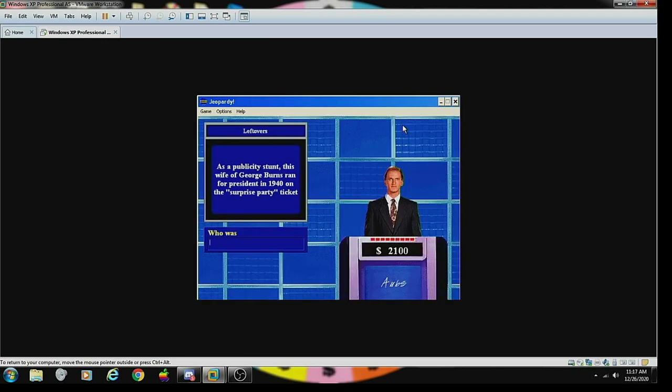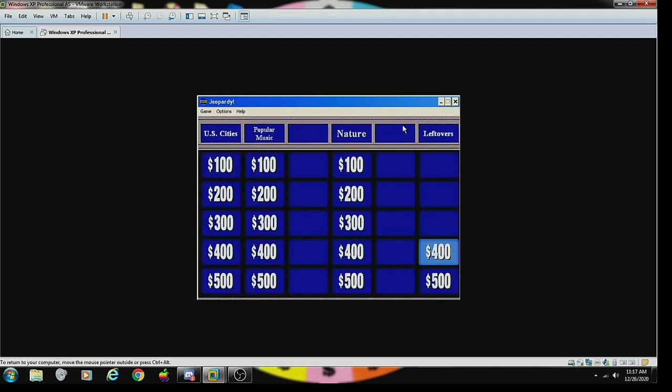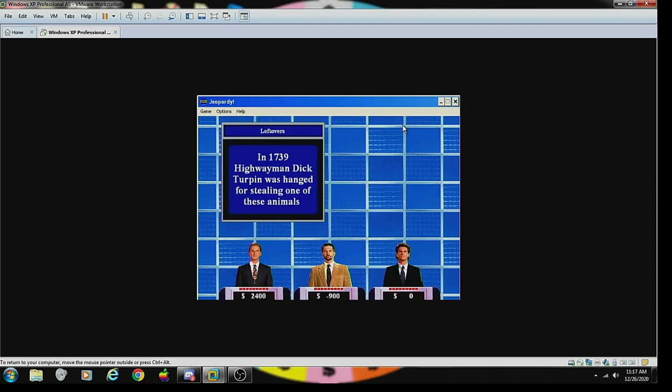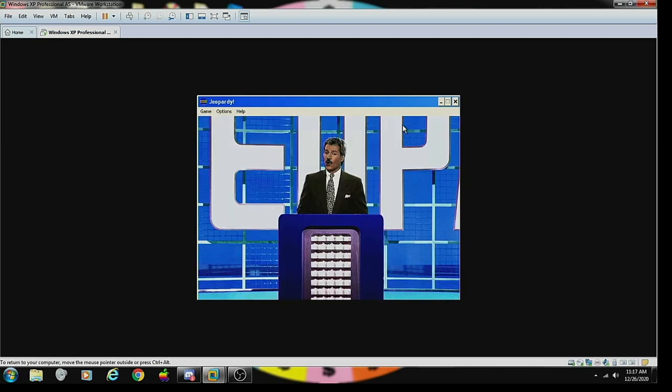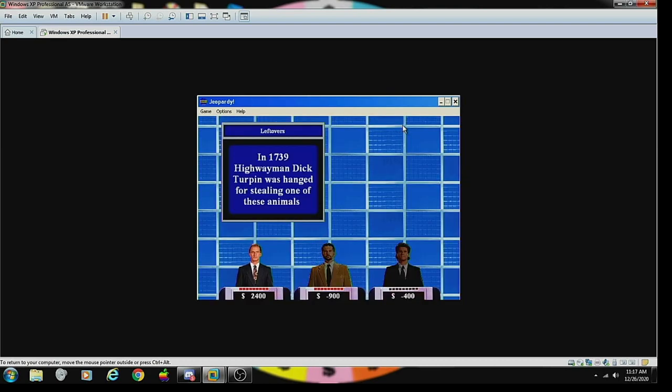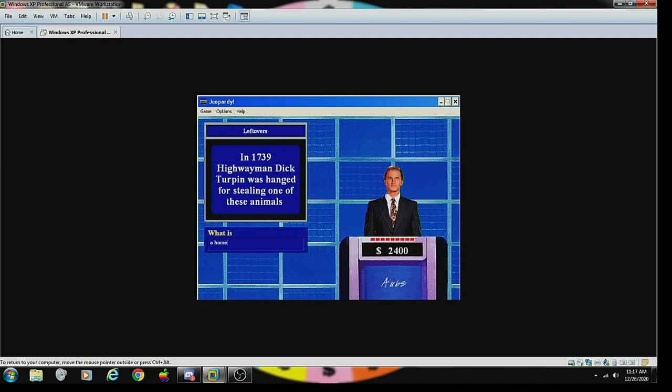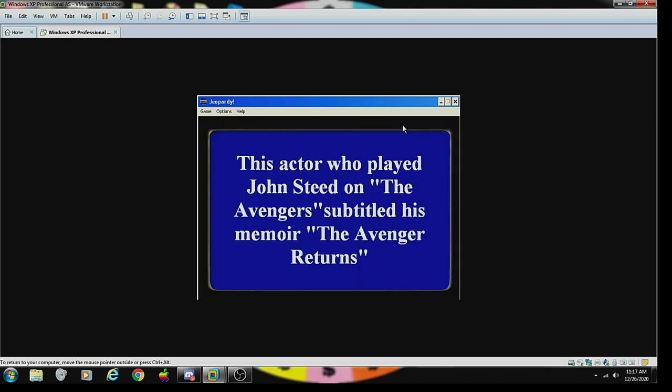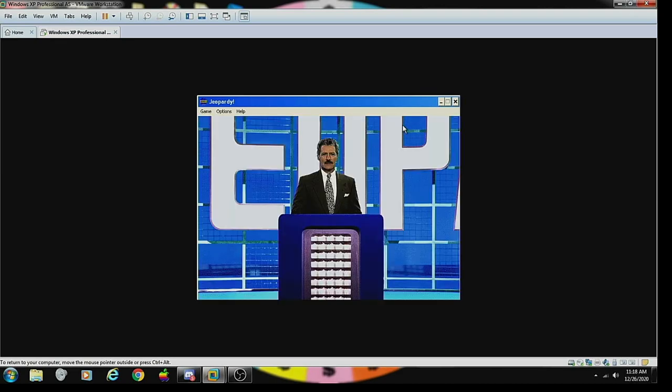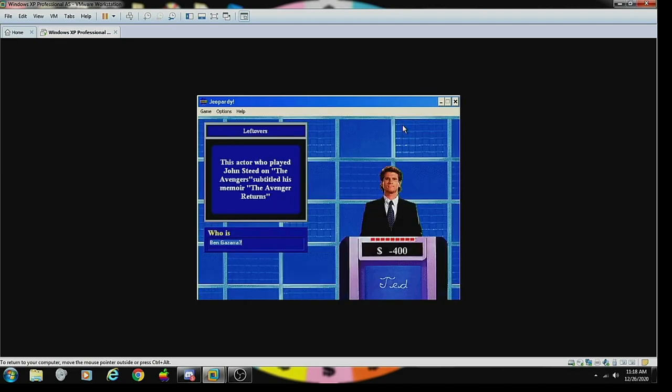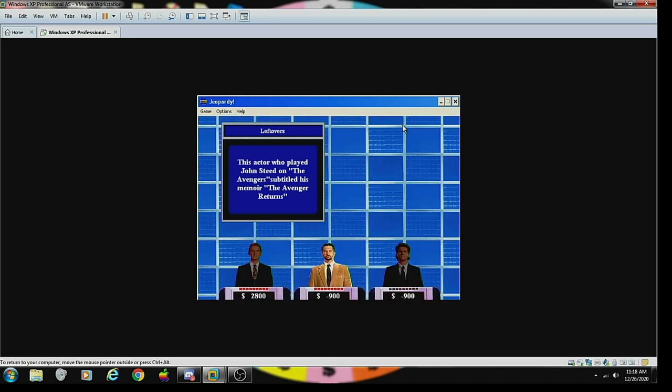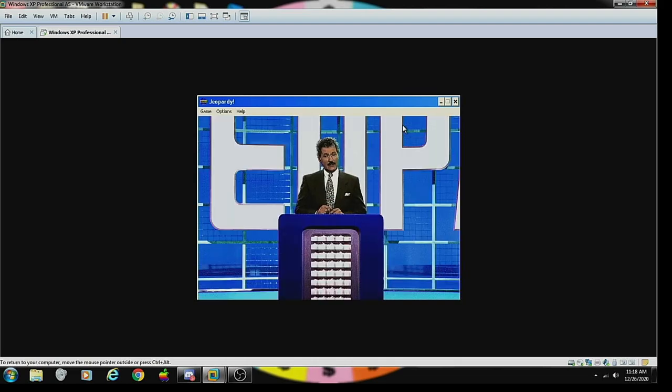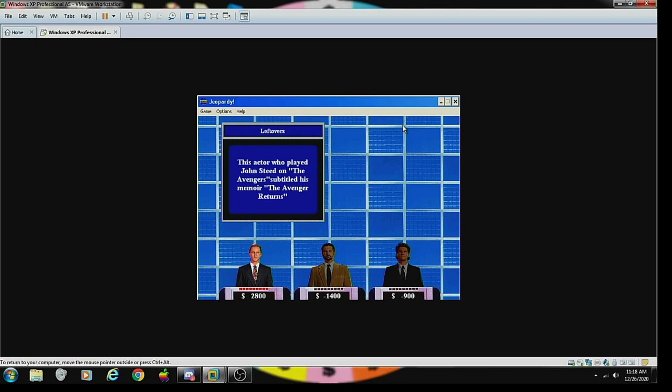Leftovers 300: as a publicity stunt, this wife of George Burns ran for president in 1940 on the Surprise Party ticket. Who is Gracie Allen? Correct. Leftovers 400: in 1739 highwayman Dick Turpin was hanged for stealing one of these animals. What is a mule? No, wrong. A horse, correct. Leftovers 500: this actor who played John Steed on The Avengers subtitled his memoir The Avenger Returns.